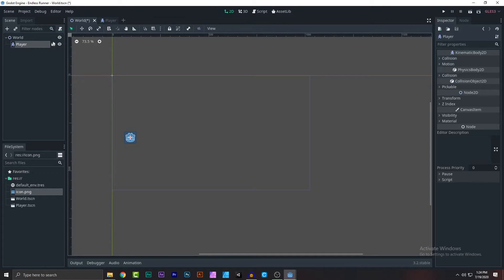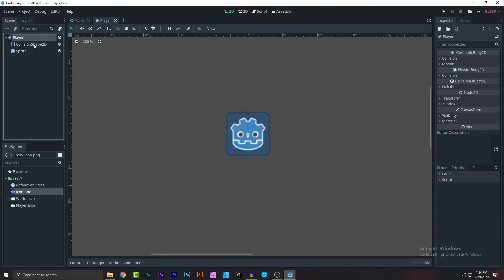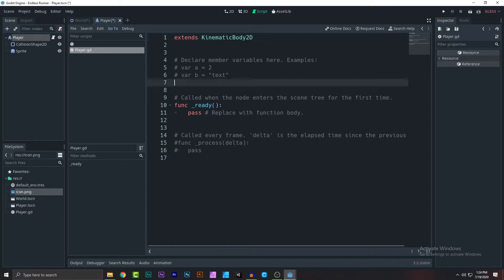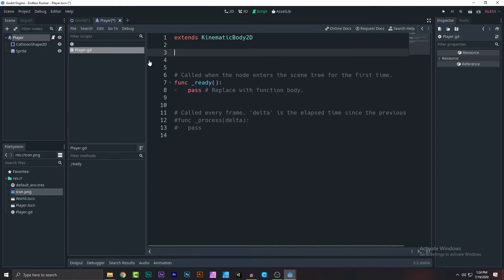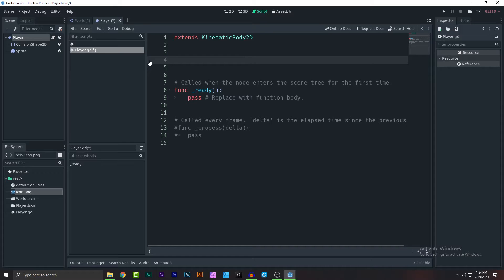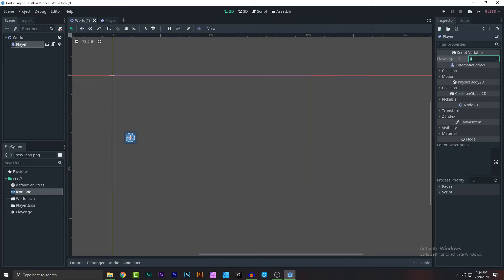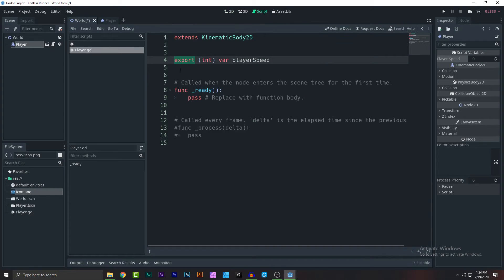Let's go to the script file. Click on the player node, add a new script, name it 'player.gd', and create it. First, we need two things. Add 'export var player_speed'. The 'export' keyword means I can edit this value in the editor. Save and go back to the world — as you can see, player speed now shows up in the inspector.